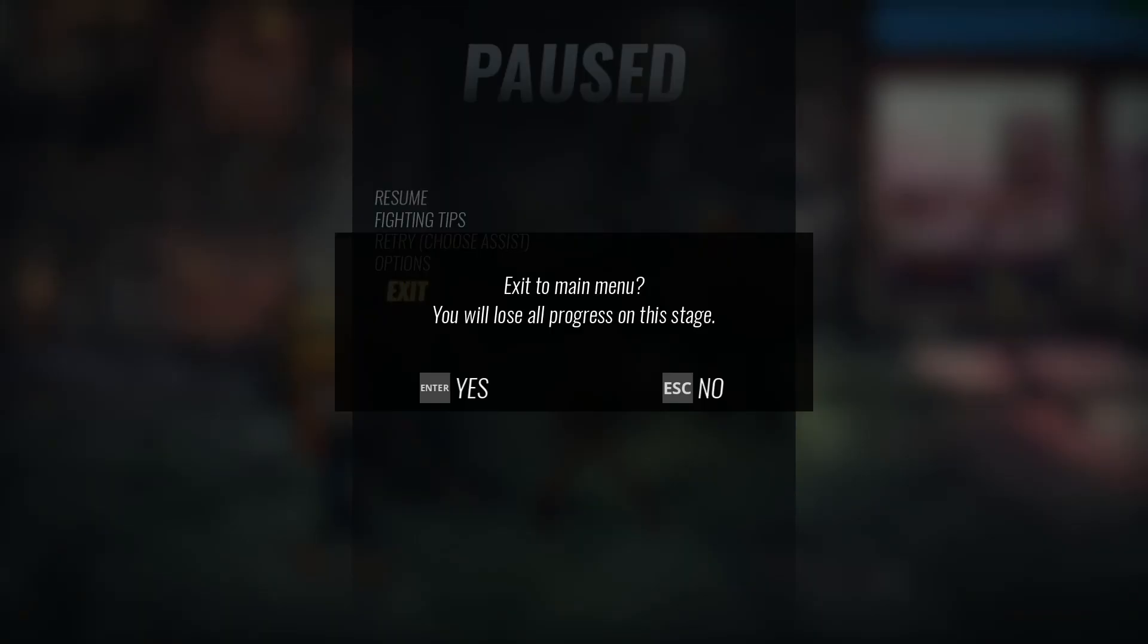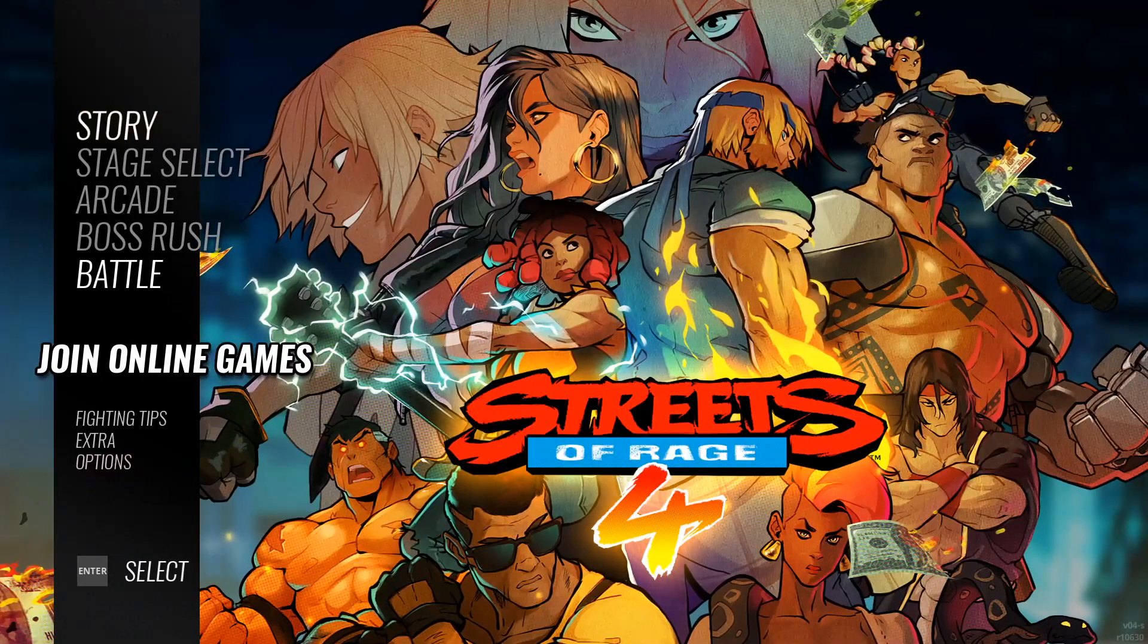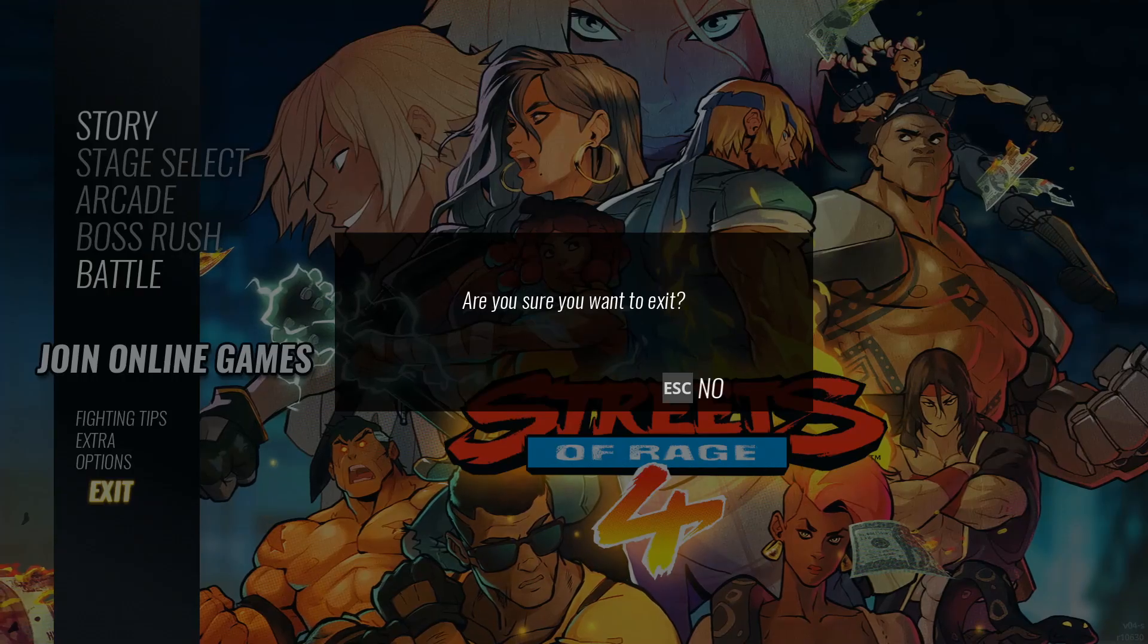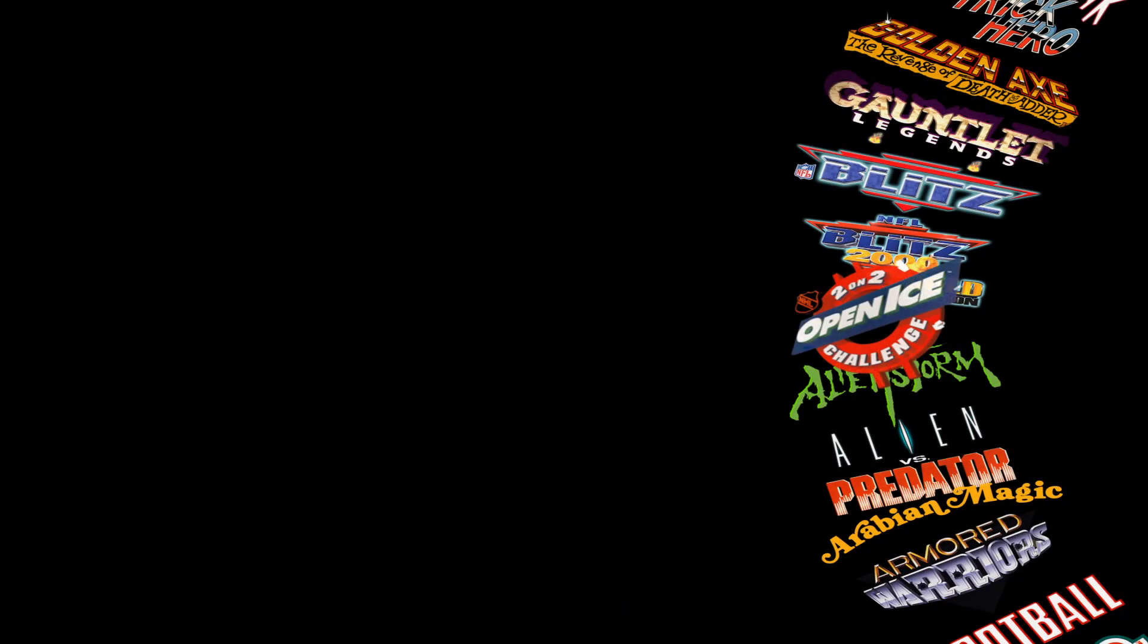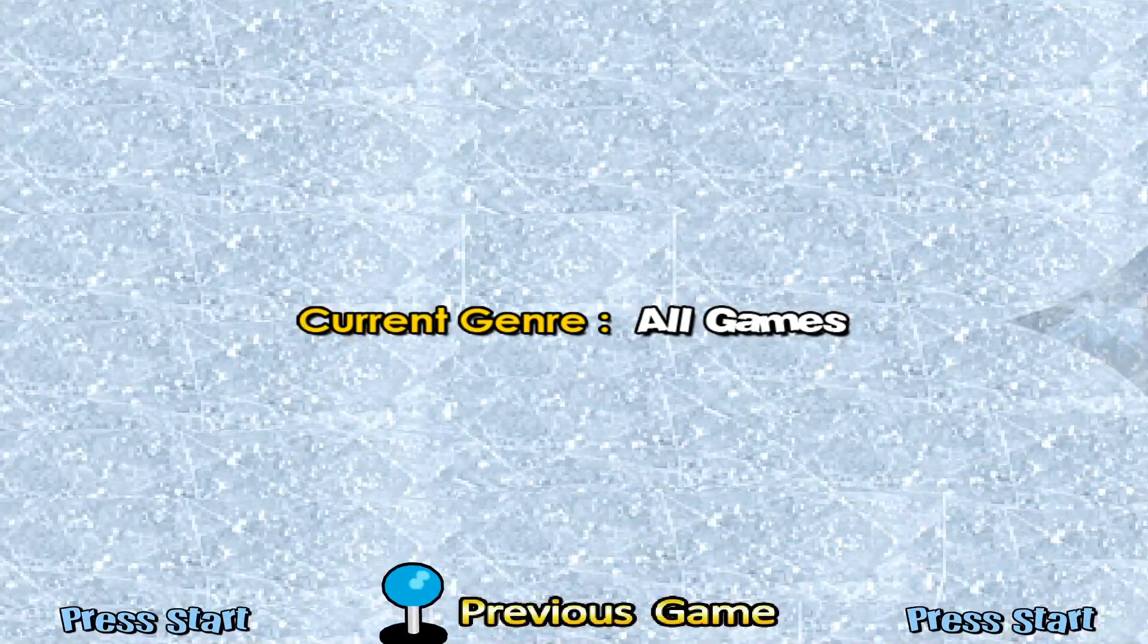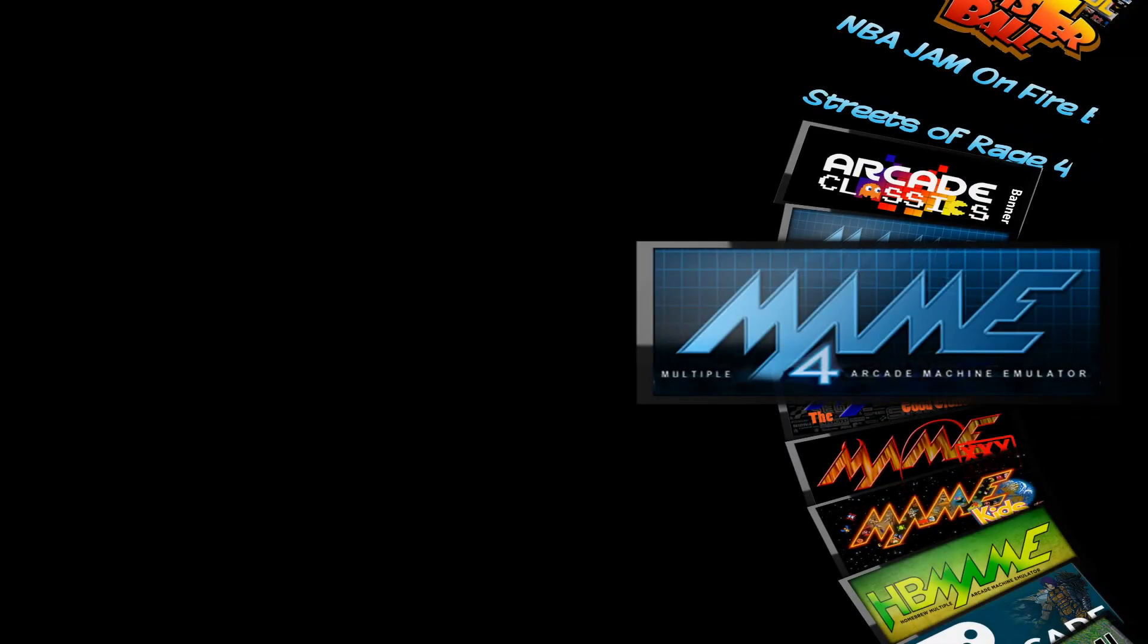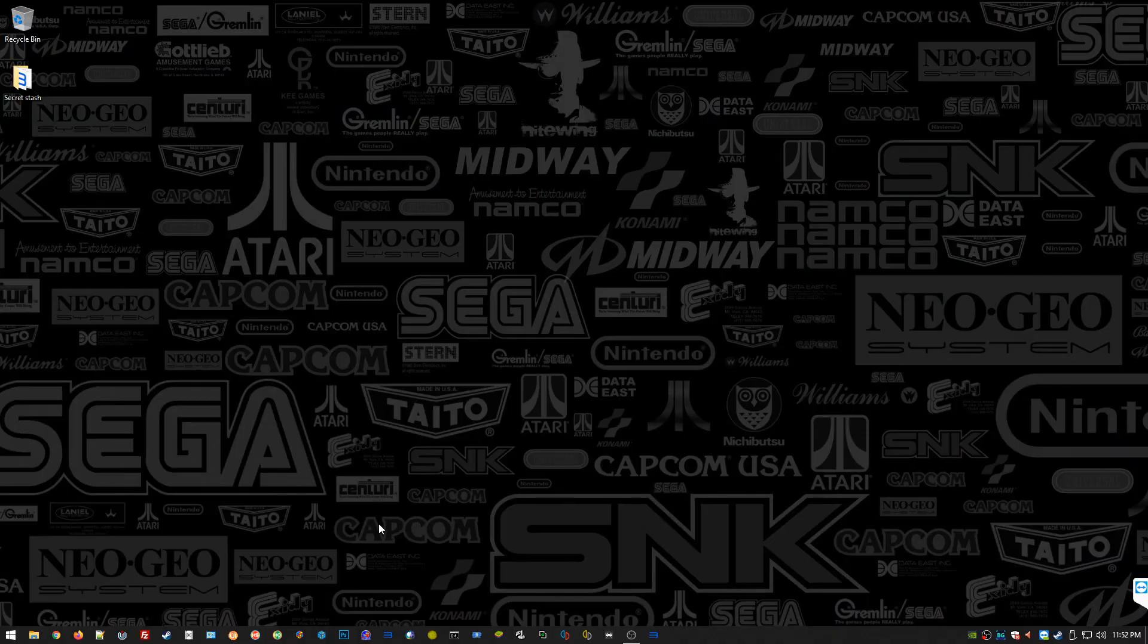Just like before, there you go, Streets of Rage 4, no problem. It works, let's get out of here. Some of you might be saying, 'Hey, wait a minute Adam, what the hell is Steam? I've never used Steam before.' Well, let's take a second to look at that.